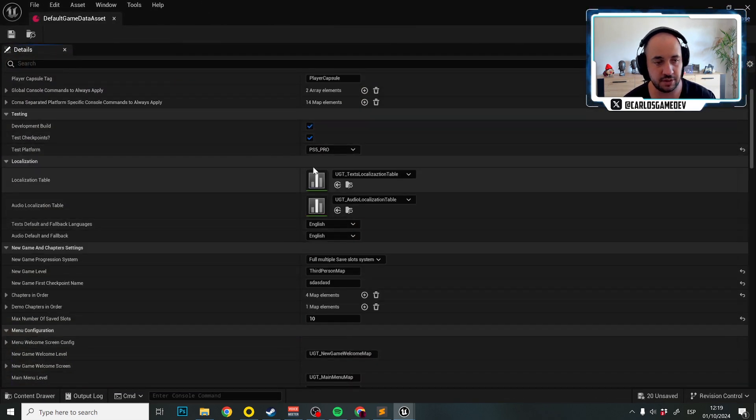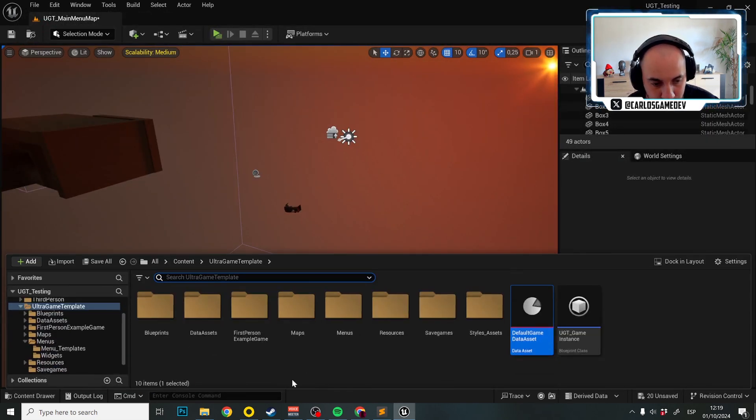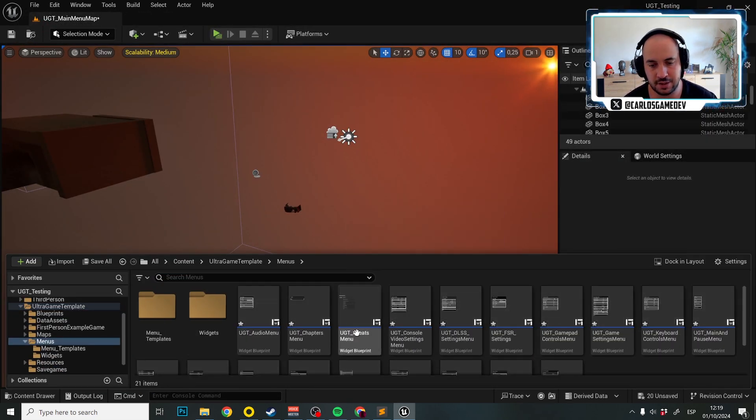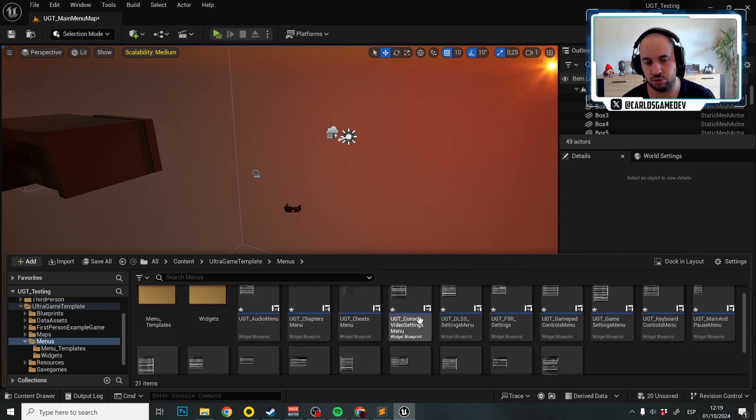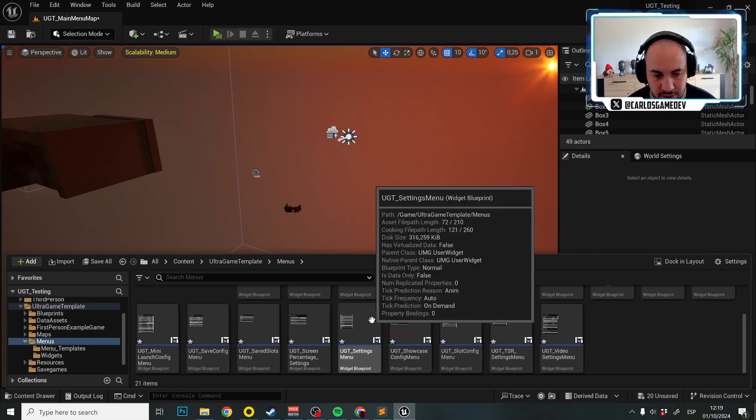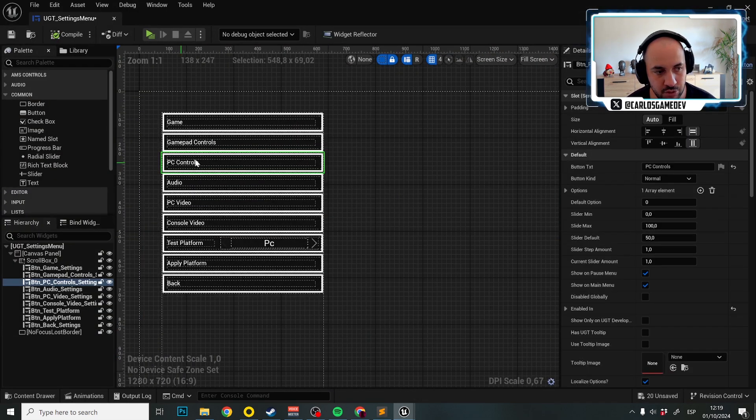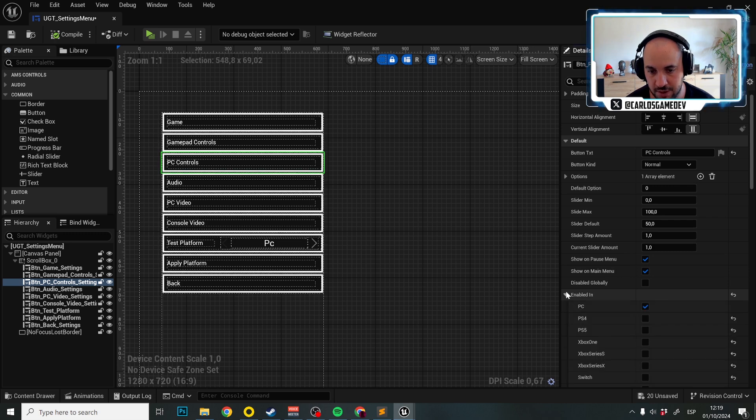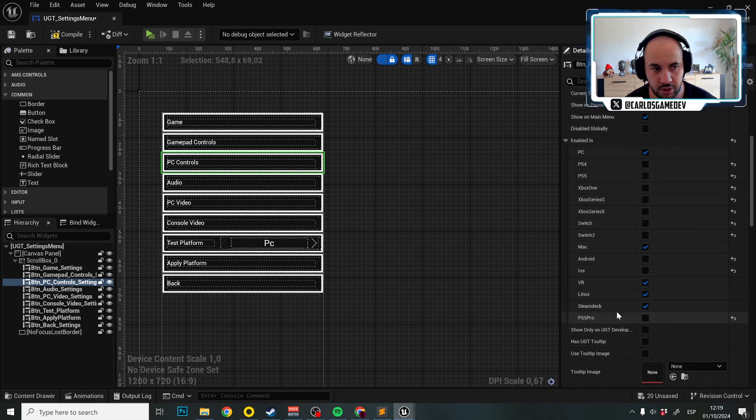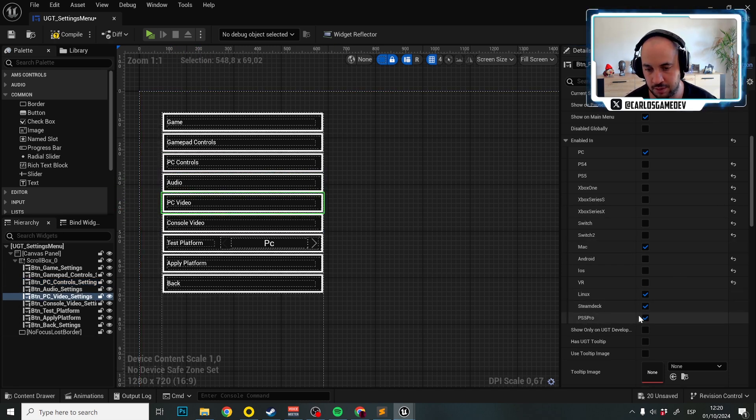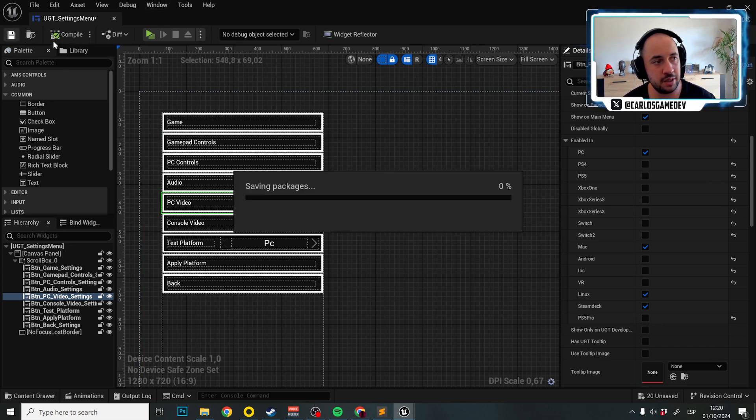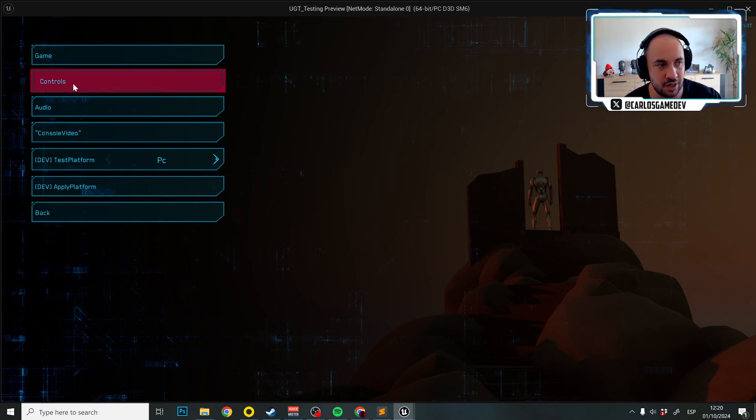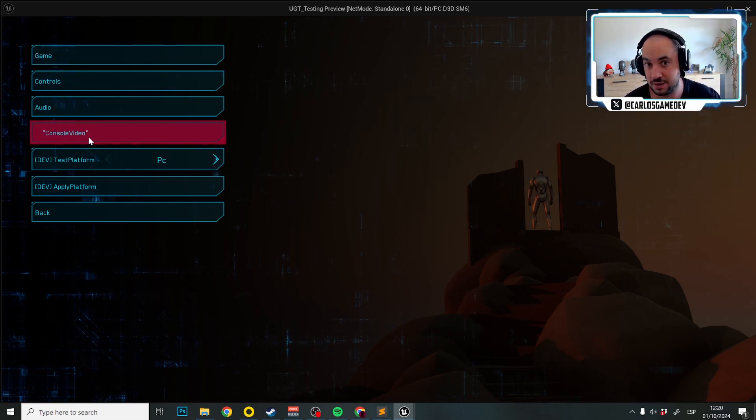Now what we want to do is go to the menus and this is something manual that you need to do and set up some things in the menu to hide some buttons. Essentially, what you need to do is, for example, in UGT settings menu, you need to go here and hide the PC controls buttons. We expand enabled in and PS5 Pro, we hide this. And PC video, we don't want that one in PS5 Pro. So we hide that here too. If I compile, we are almost done, I promise. Now in settings, I only have controls and console video, which is fantastic.